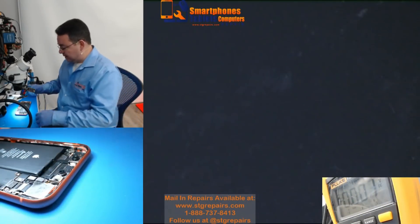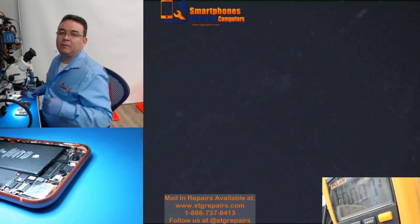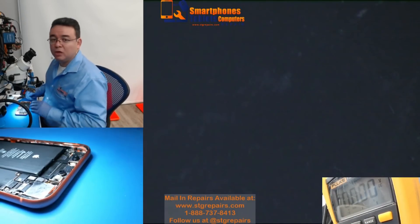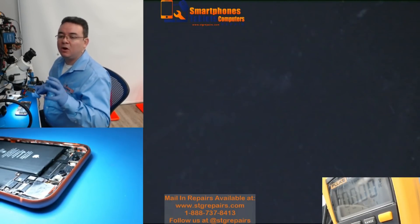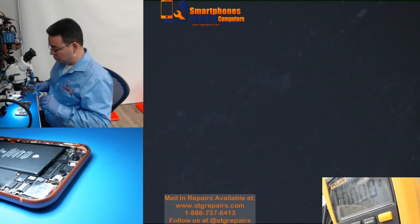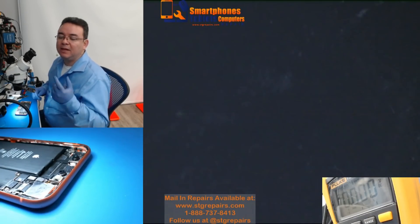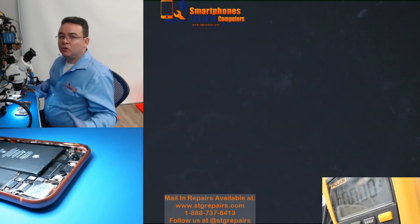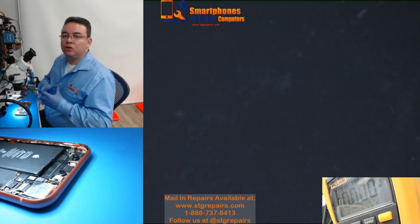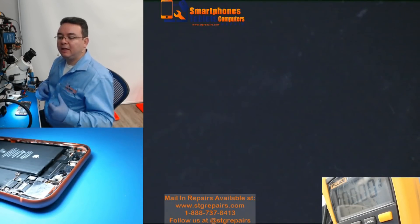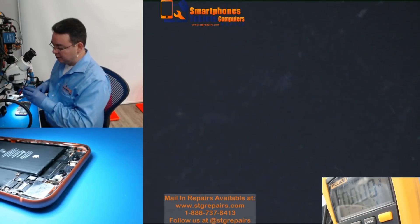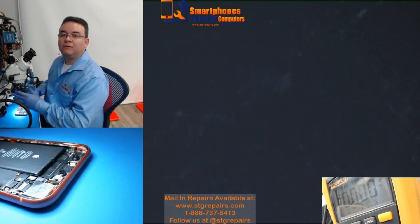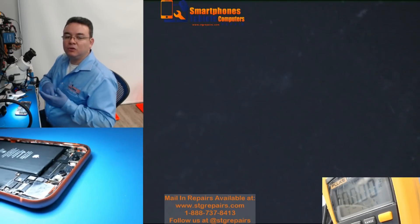Hello, my name is Armando from STG Repairs. Today we are going to work on iPhone XR with no touch. They went to another store, they replaced the screen, but they still have no touch.